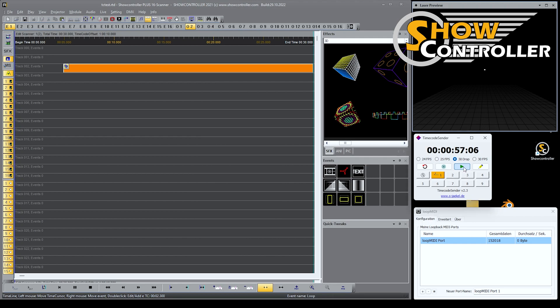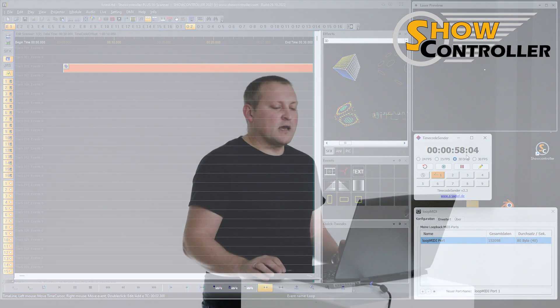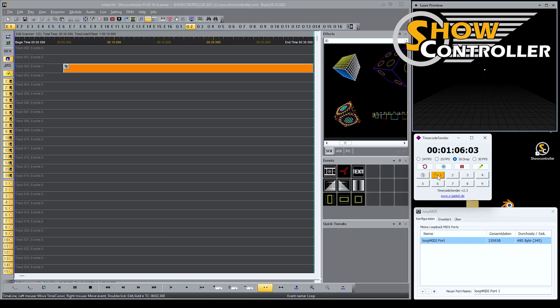If I play the timecode, obviously nothing will work because we're in a time slot that is not specified for ShowController to play. So if I select one, which is the one I specified at one hour and 10 seconds, the show starts playing.